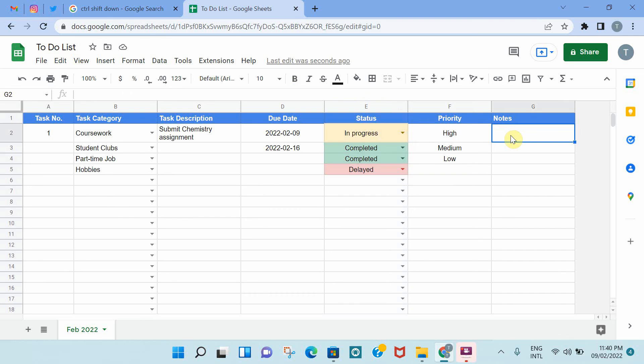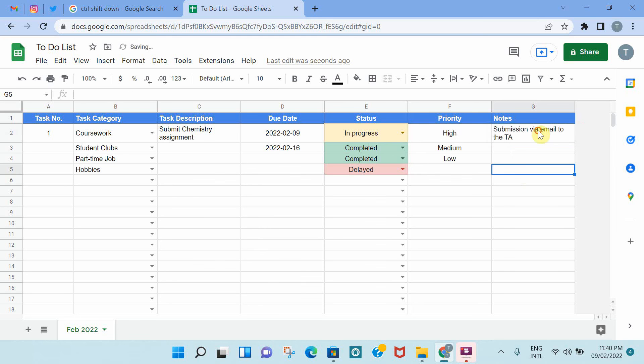In terms of notes, you just add anything related to the task. For example, submission will have to be via email to the TA, which is the teaching assistant.